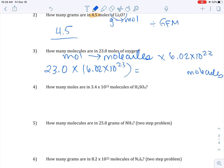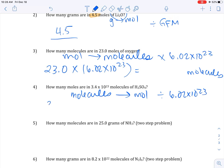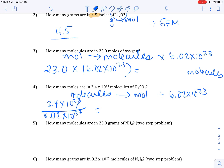How many moles are in 3.4 × 10²³ molecules? If you have molecules and need moles, divide by Avogadro's number. So: (3.4 × 10²³) ÷ (6.02 × 10²³) — the powers of ten cancel to one, so just do 3.4 ÷ 6.02 and your units will be moles.